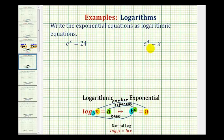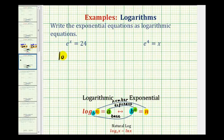Since we have exponential equations, we're going to convert from the exponential form on the right to the log equation on the left. The first step is we know we're going to need a logarithm, so let's go ahead and write down log.